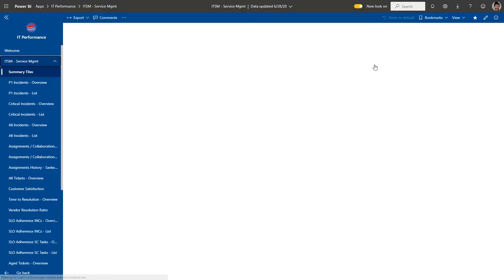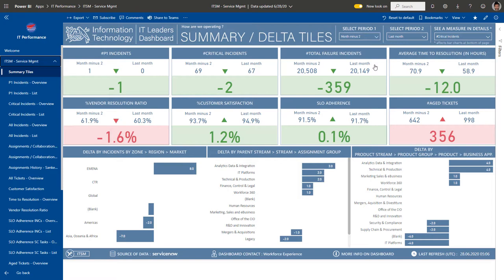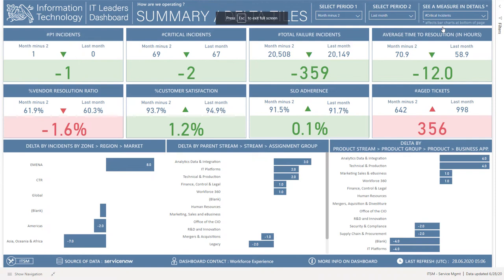The first improvement you might already have noticed is this brand new welcome page named Summary Delta Tiles, which shows you at a glance all the key measures of the report, so you don't need to open each page to see your results. I know this was expected by many of you, and not only does this page present all the measures at once, it also allows you to perform dynamic delta analysis.